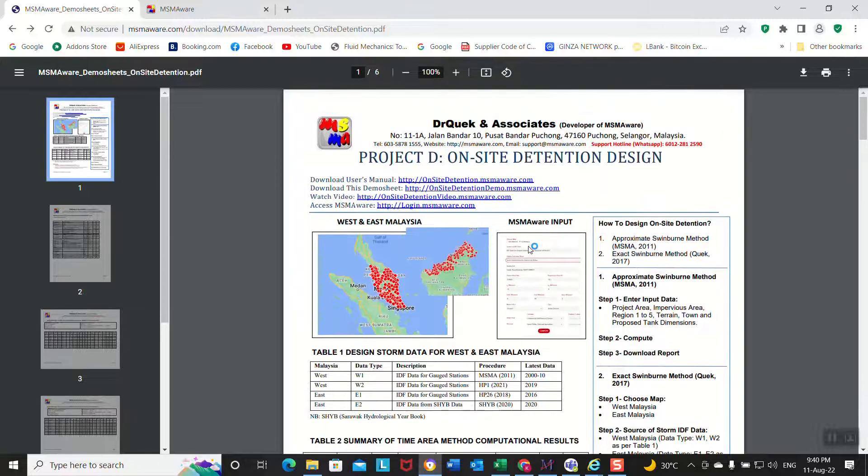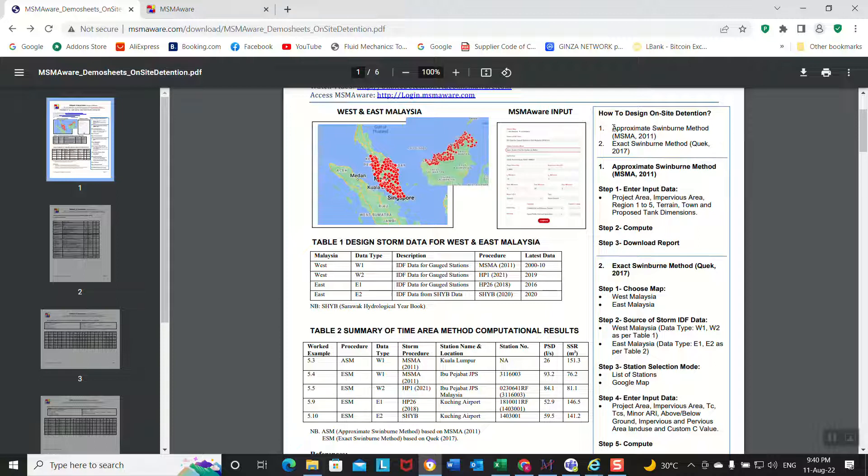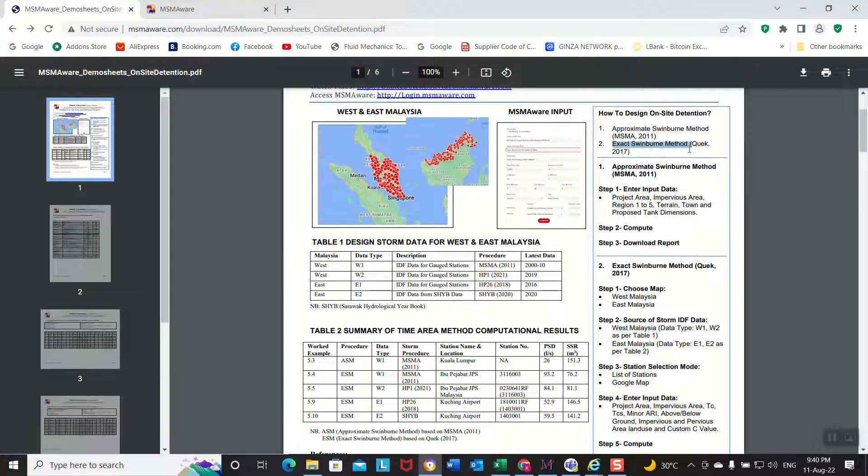Okay, for the OSD on-site detention, basically we have two different approaches. First approach is the approximate Schreiber method in MASMA 2. Second is the exact Schreiber method proposed by Quack. This is similar to the MASMA 1 method.